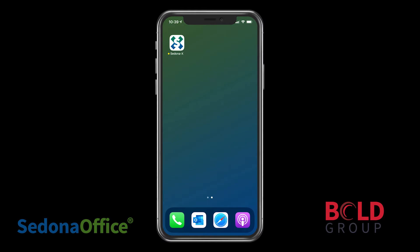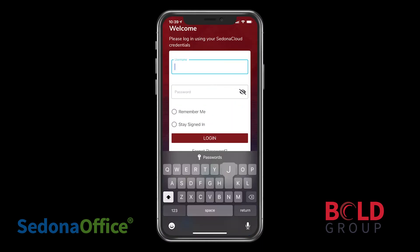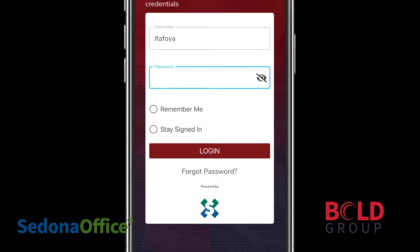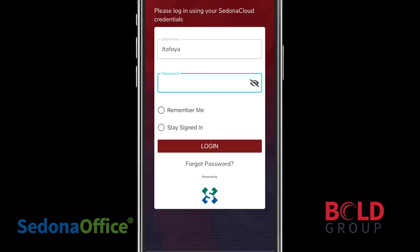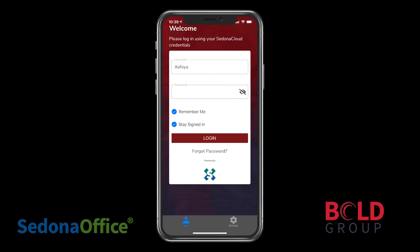Open the app, and when it's open, type in your username and your password. You also have the option to choose Remember Me and Stay Signed In, and that may save time in the future.